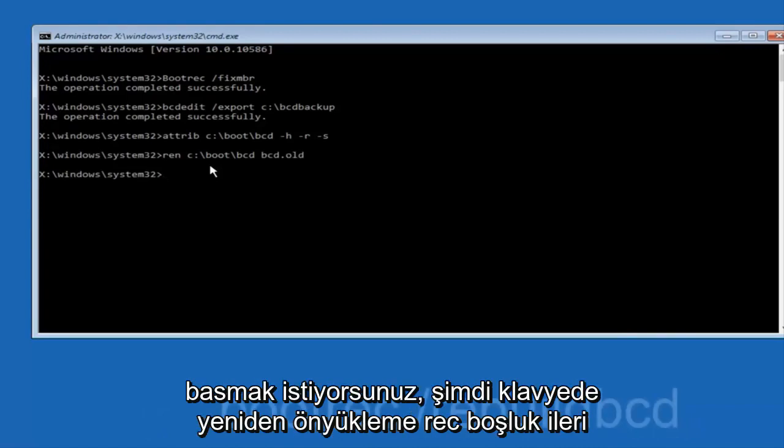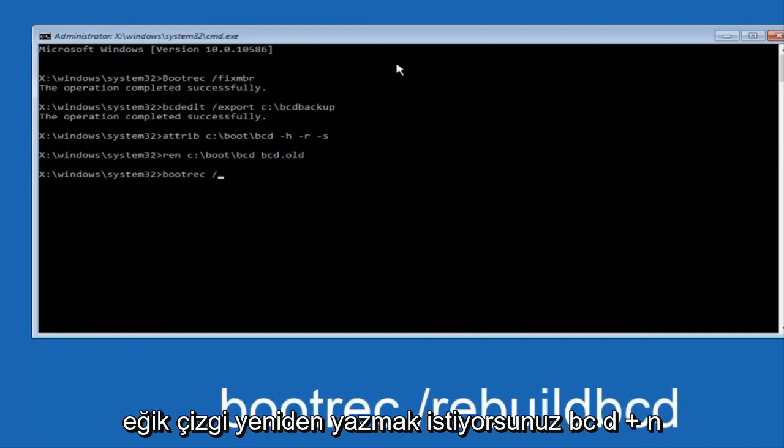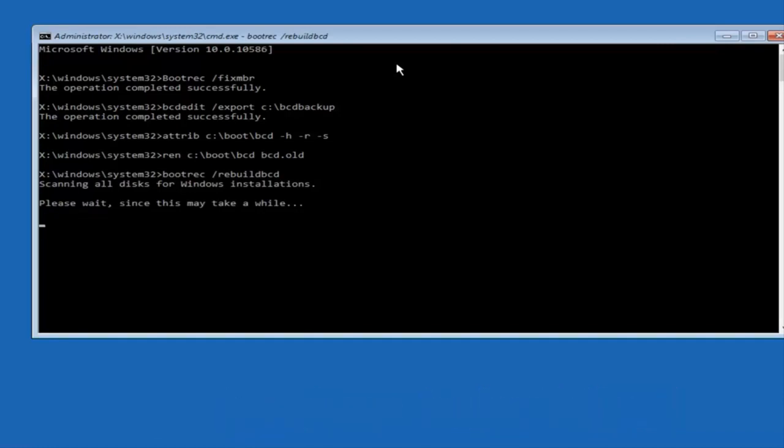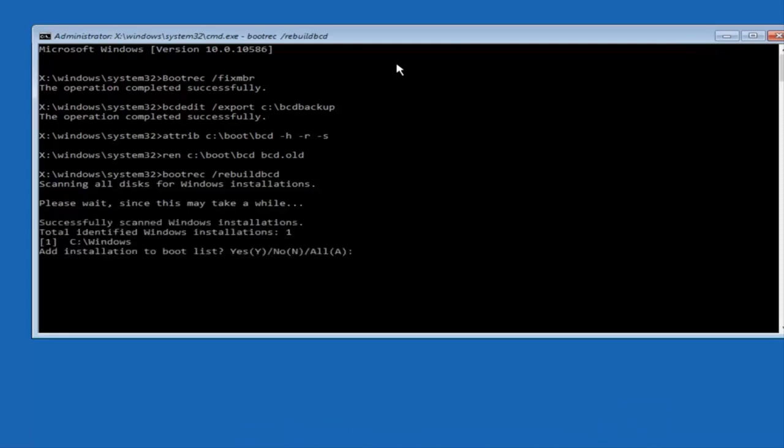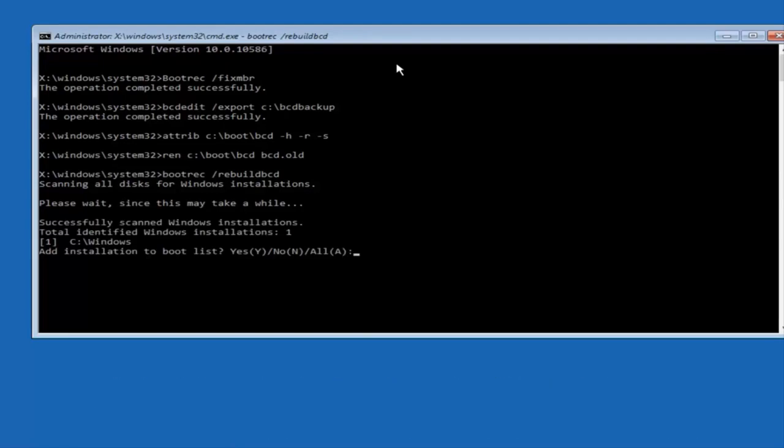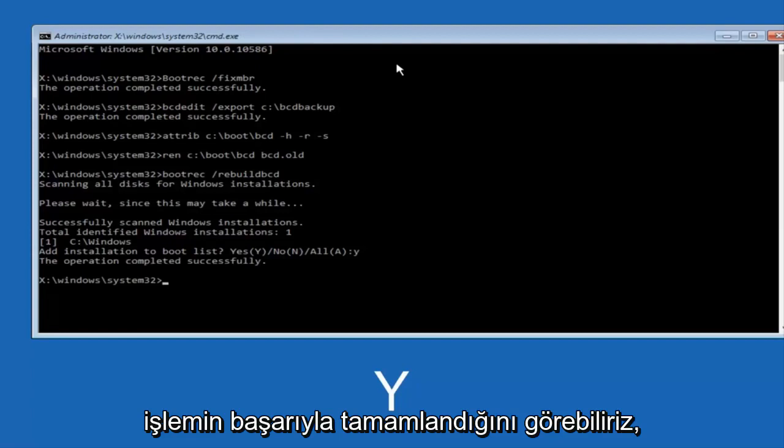Now you want to type bootrec space forward slash rebuildbcd and then hit enter on your keyboard. At this point you want to type Y on your keyboard when prompted to add the installation to boot list. We can see the operation completed successfully.